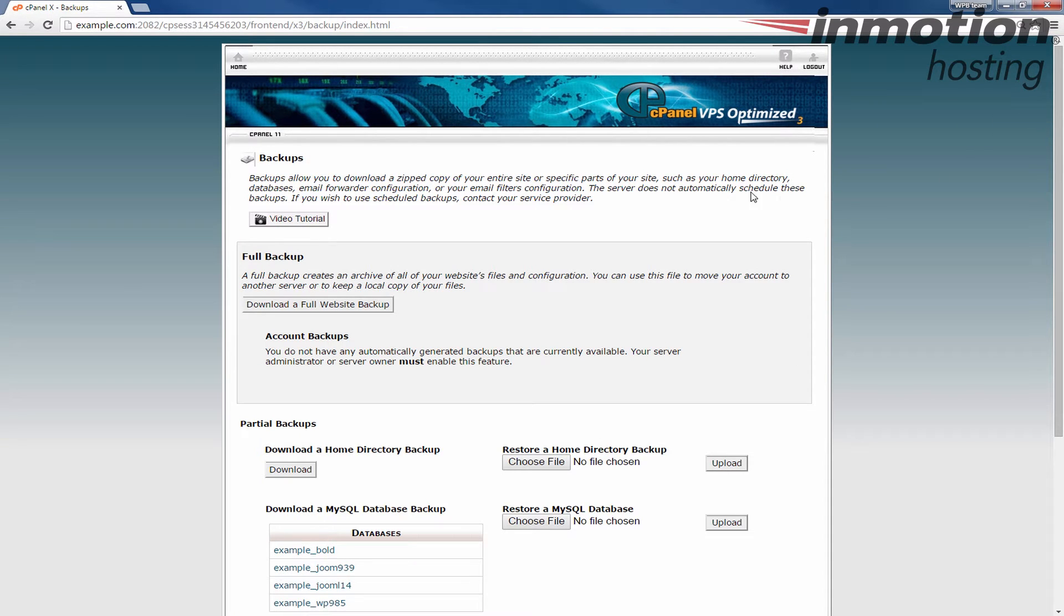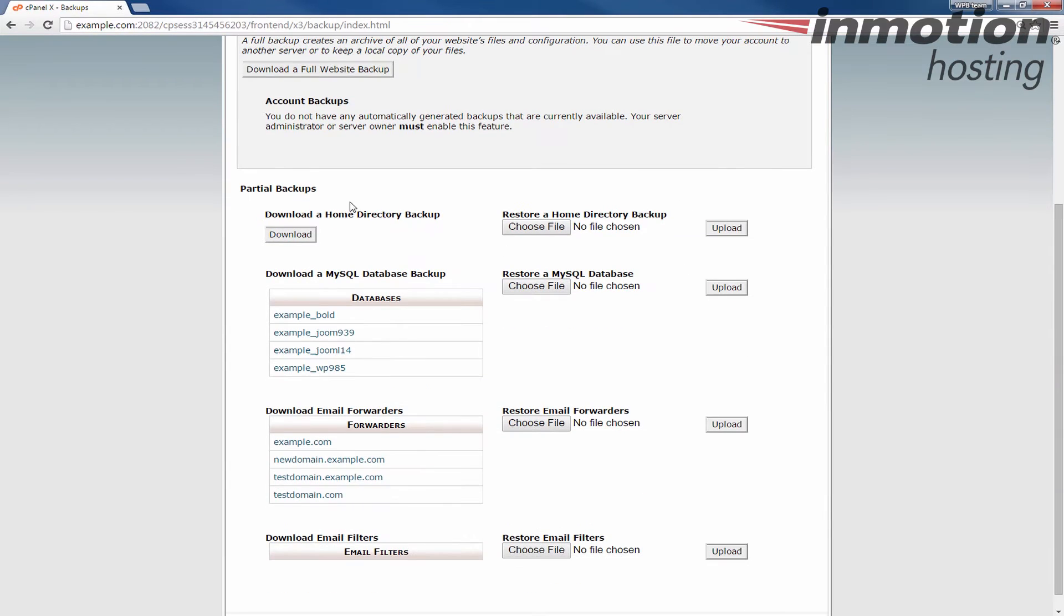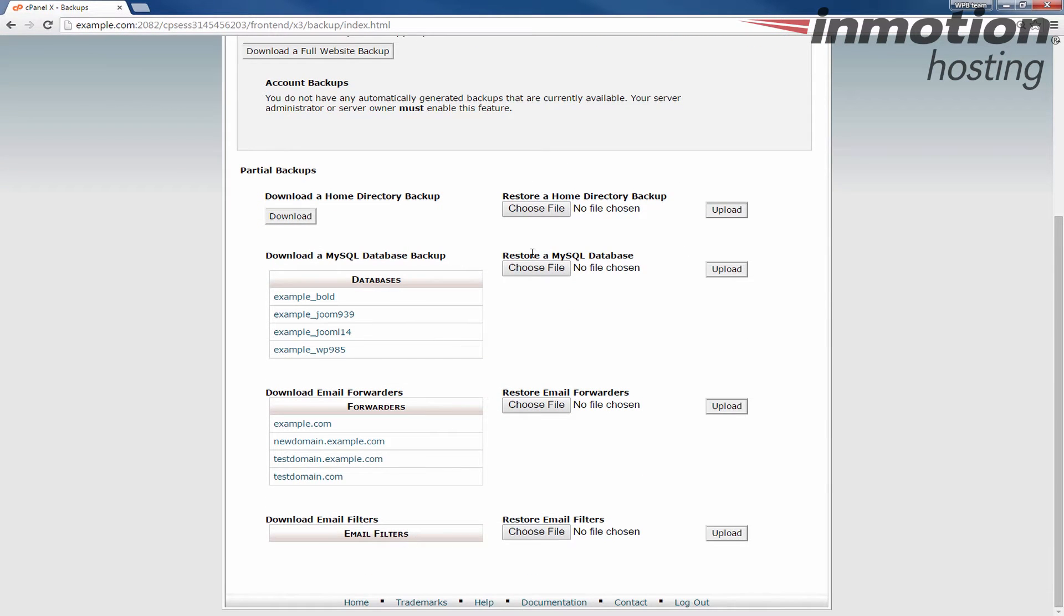Once you do that you'll be on the backups page here. Scroll down on the right to where you see the section that says restore a MySQL database.